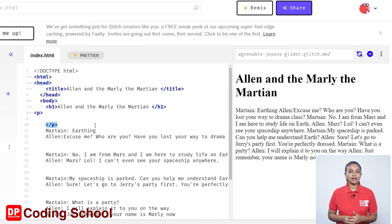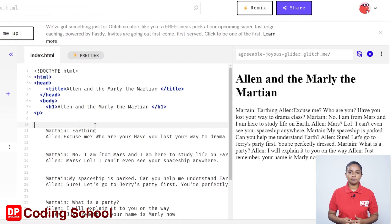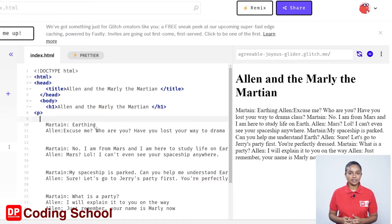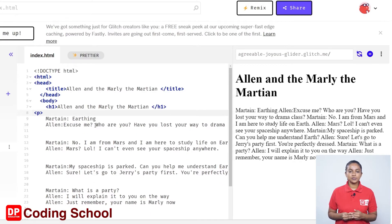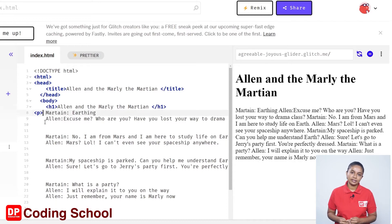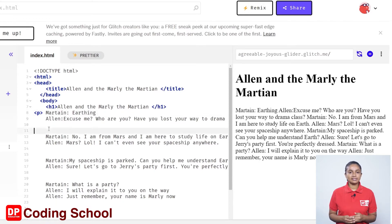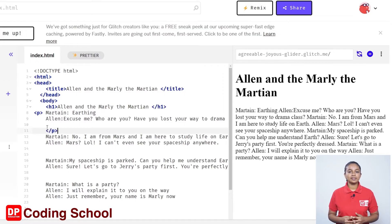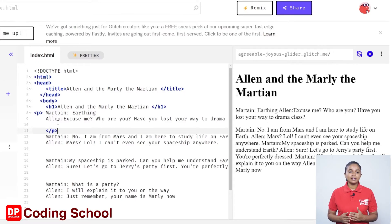Since the close tags are used at the end of the code, I will remove this close p tag from here and use the backspace to move the text 'martian: earthing' to the eighth line. Now I give an open angle bracket slash p close angle bracket on the eleventh line. Now we have created a paragraph.